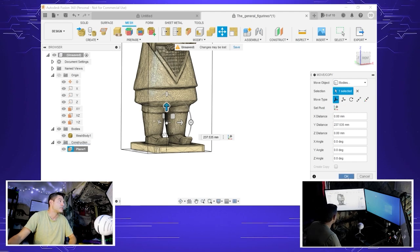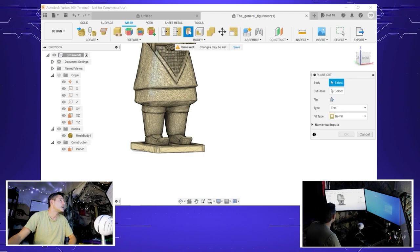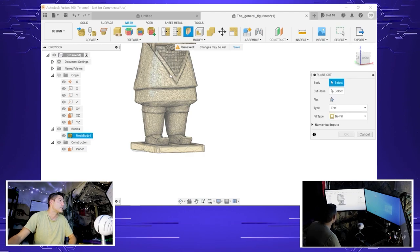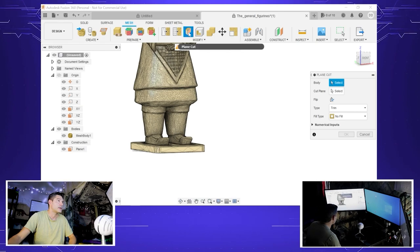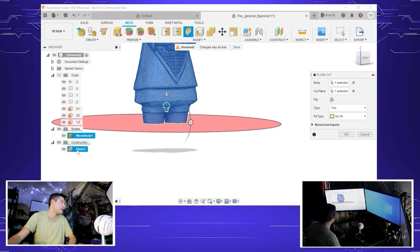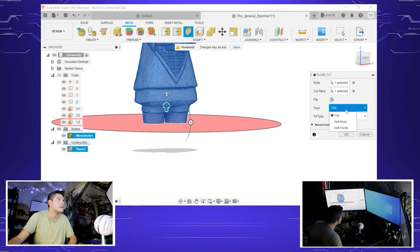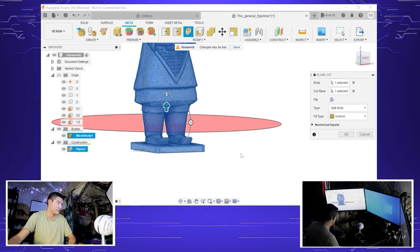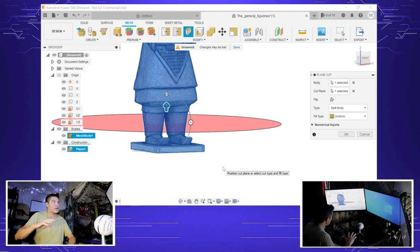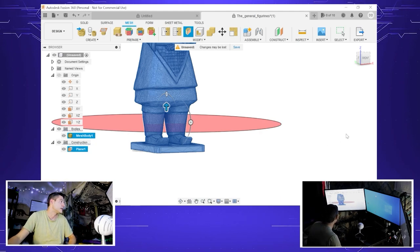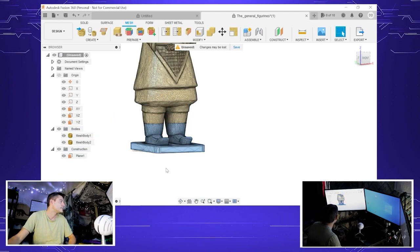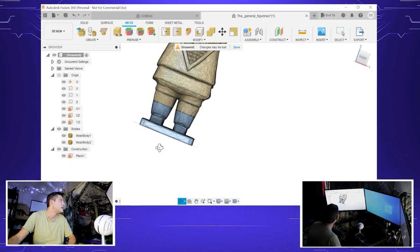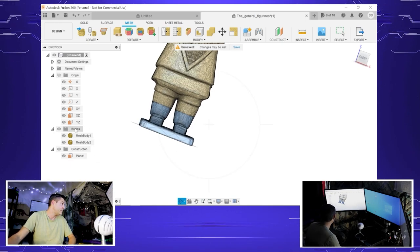Now we've got our plane that we moved up. We're going to make a cut. We go to the sheet metal tools, plane cut, select the body, select the cut plane. We're not going to trim it, we're going to split the body because we want to keep both sides. And where it cuts, we want it to fill. There we go, making our first cut.